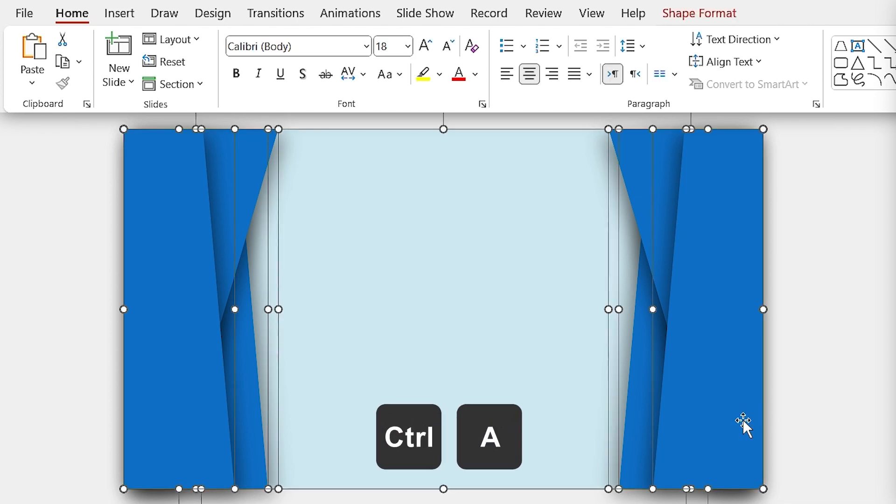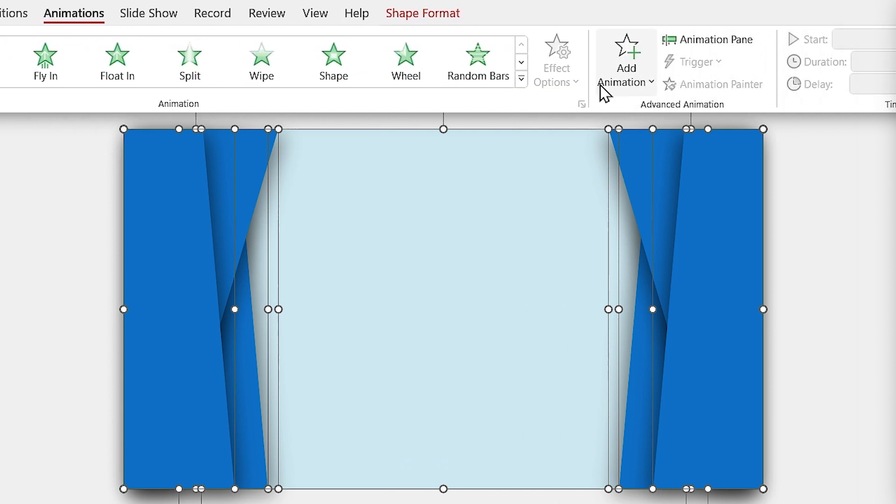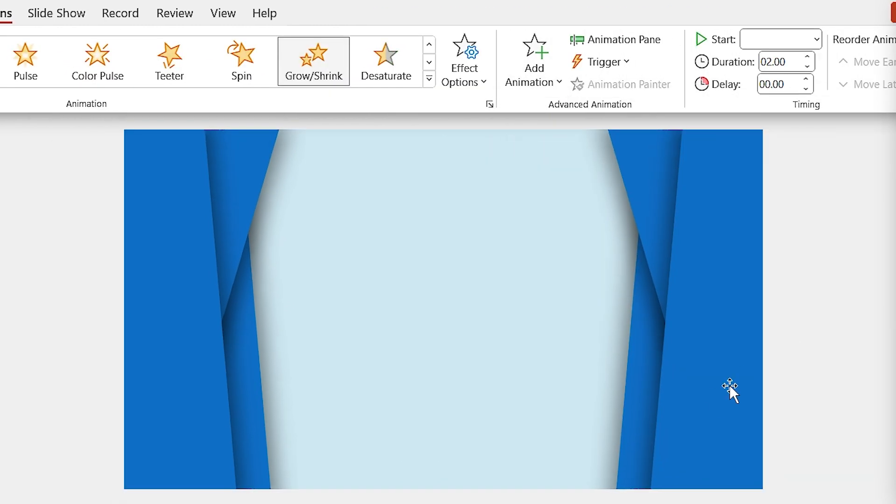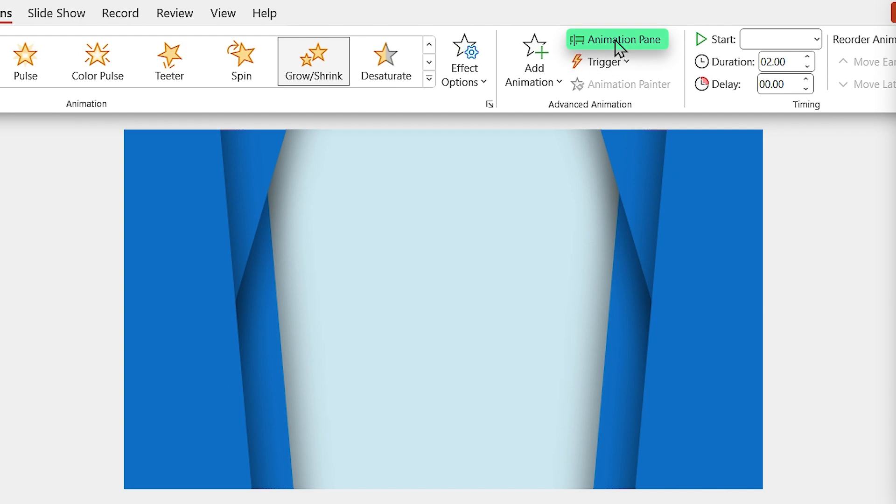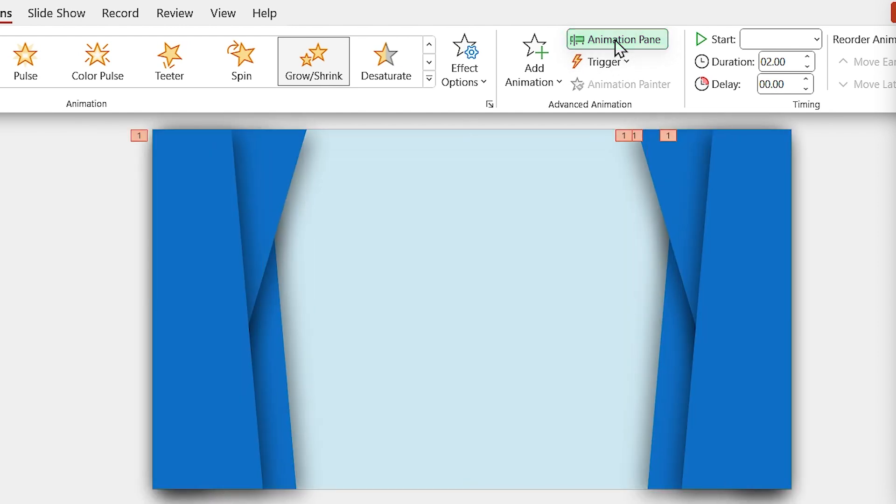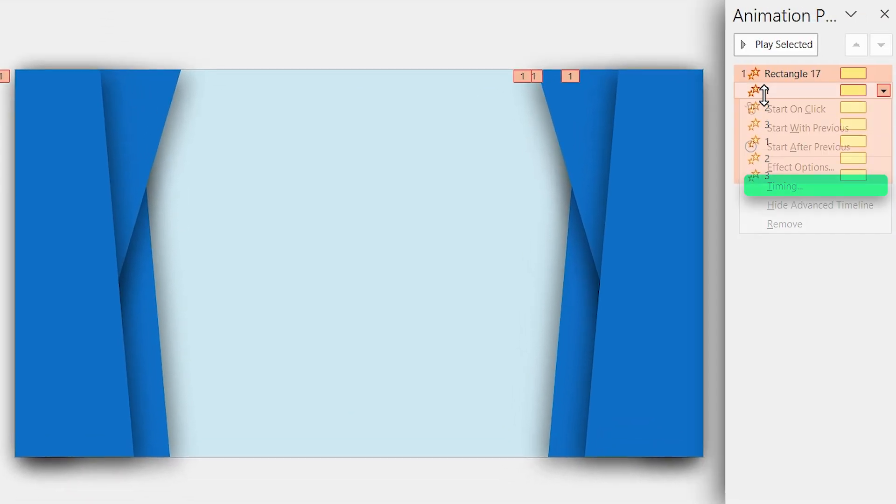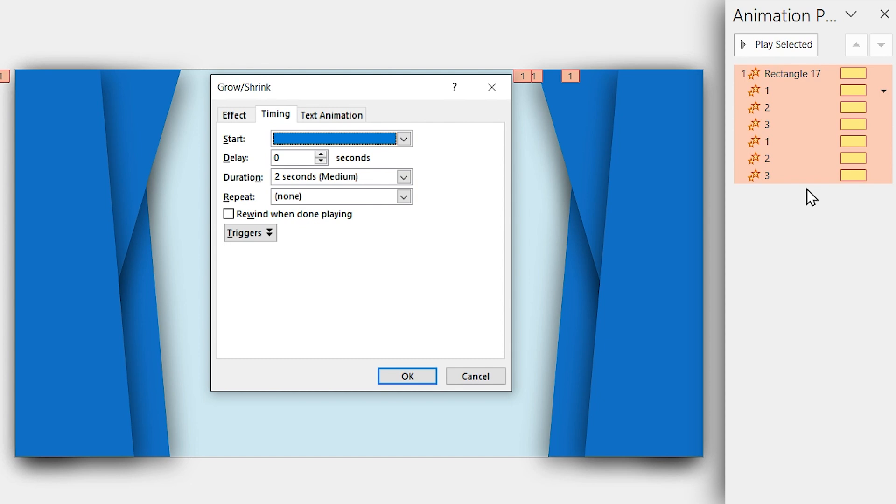Press Ctrl-A to select all the shapes, then from the Animation tab, add the Grow animation to all of them. Click on the Animation pane and while all the animations are selected, right-click on one of them and select Timing.